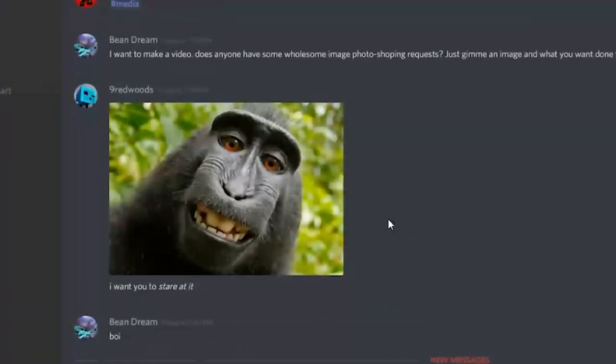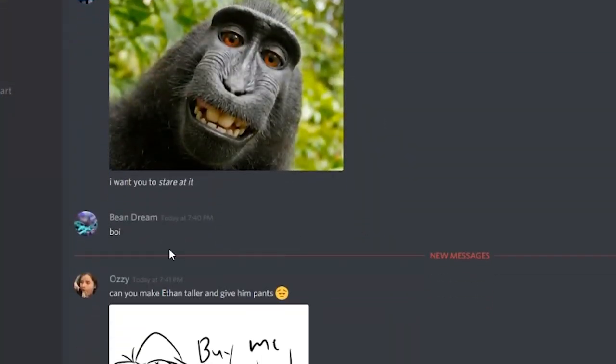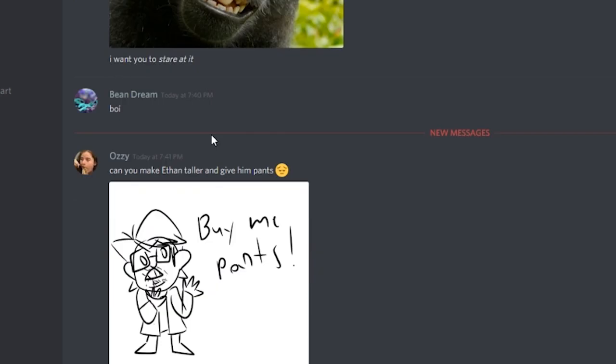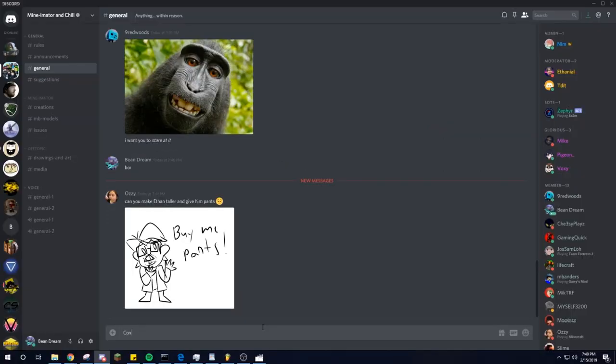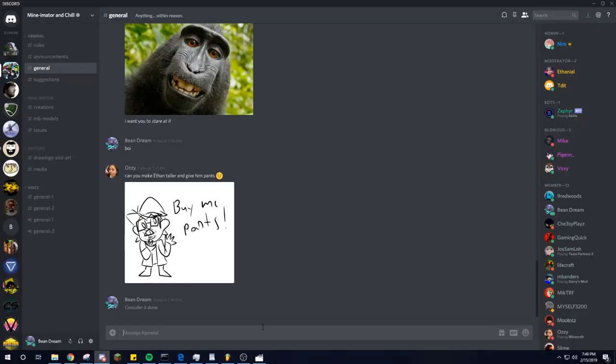Okay, now that that's done, we have an actual request by Ozzy. Can you make Ethan taller and give him pants? Can do. Consider it done.